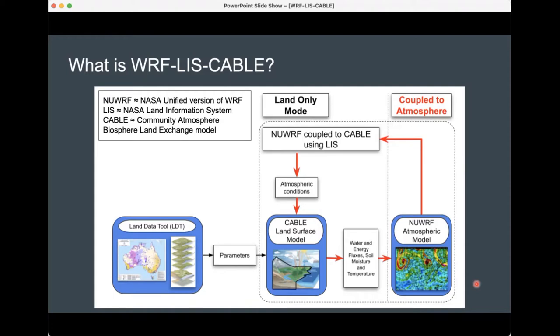This schematic is hard to draw simply because it really is a lot of code, but essentially you've got the CABLE land surface model, and then you've got NuWRF, and LIS is the coupler that handles the exchange of all the quantities that NuWRF requires from its land surface scheme and what CABLE requires in terms of atmospheric conditions from the atmospheric model.